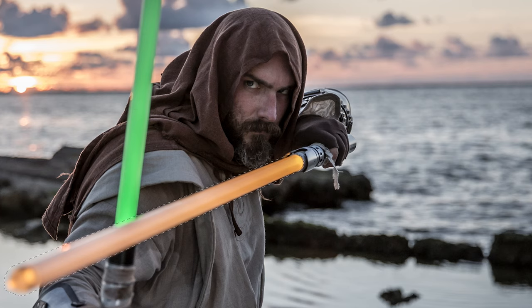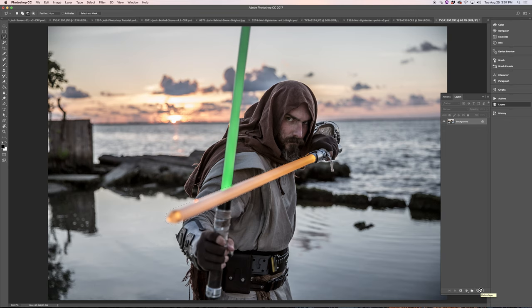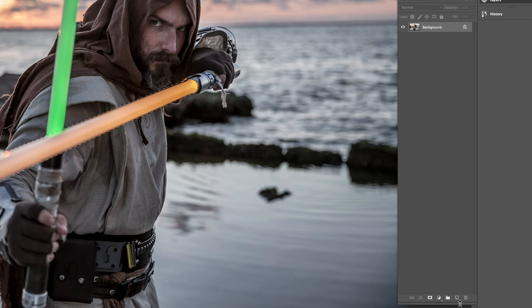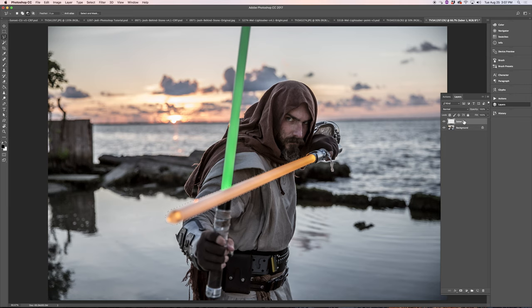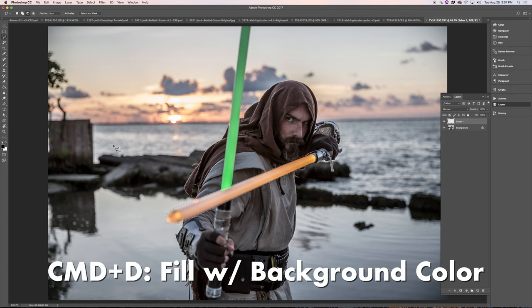Step three: we're going to create a new layer. Come down here and click New Layer — I'm going to call this Saber 1. On this layer, what we're going to do is fill this selection with white. I have white as my background color, so you can use Command-Delete, and you've got your white there. You can kind of see we have the beginnings of a lightsaber.